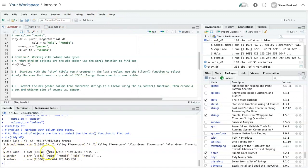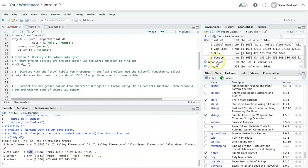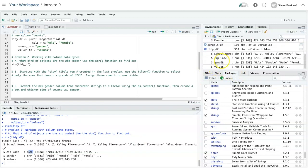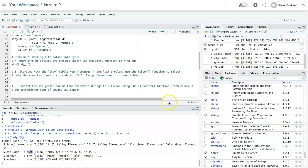It shows me that zip codes are numbers, and I could have actually seen this by just going up to the global environment and expanding out tidy data frame and see that zip code is numbers.